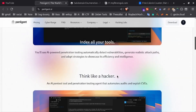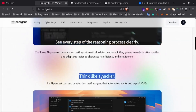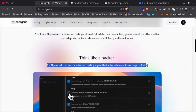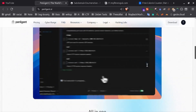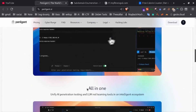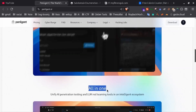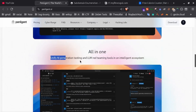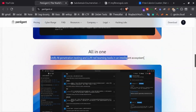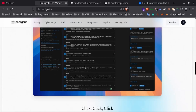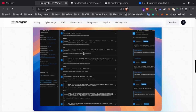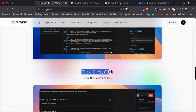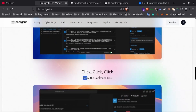Completely automated, no command line needed. You know what's wild? Finding critical vulnerabilities with just one click. No long commands, no confusing setups — just point, click and let the AI handle the grind.